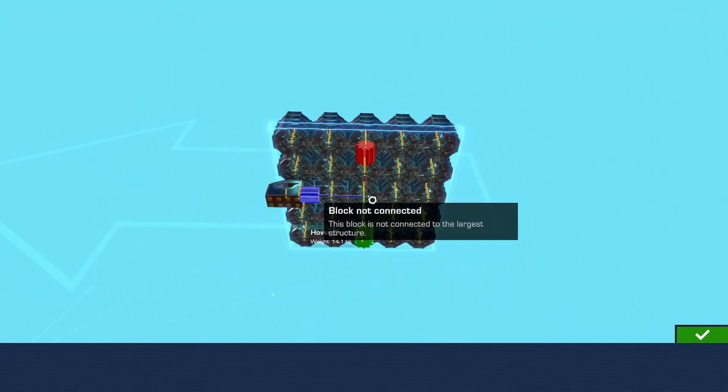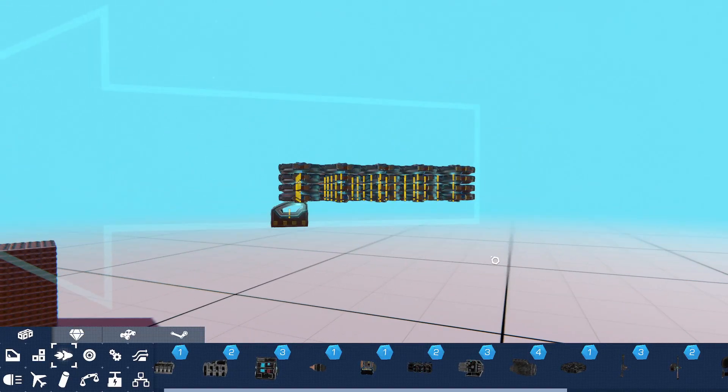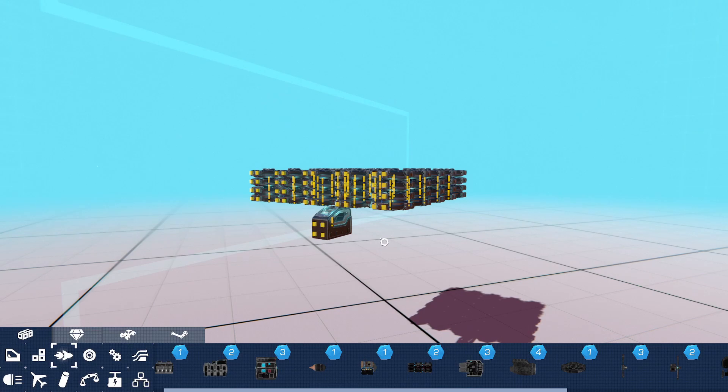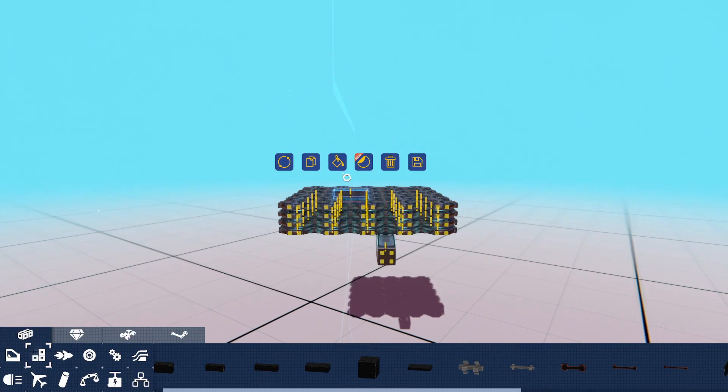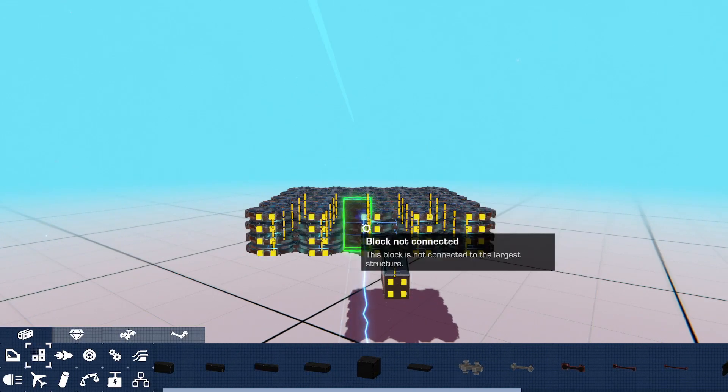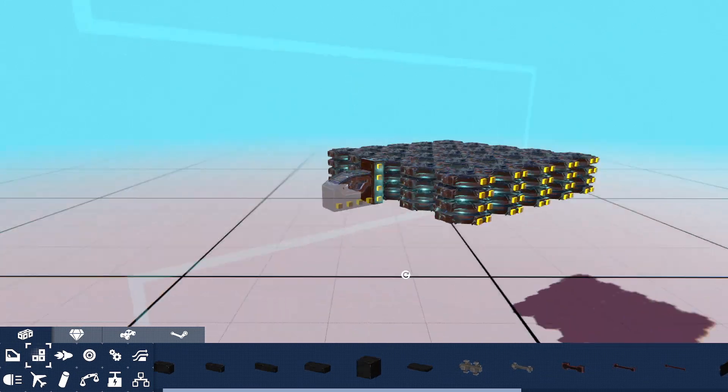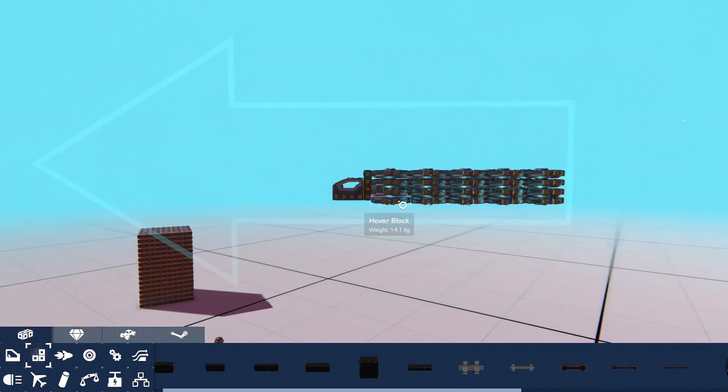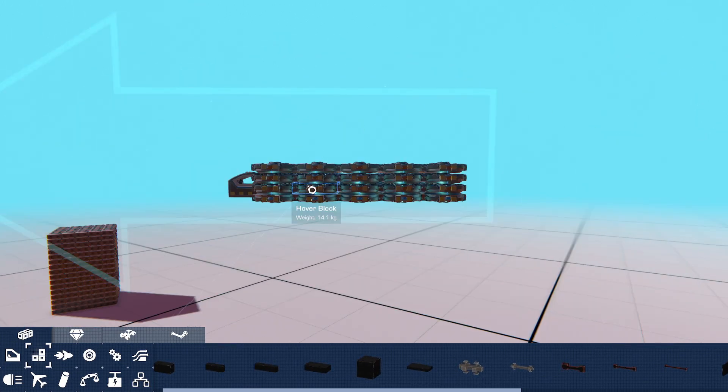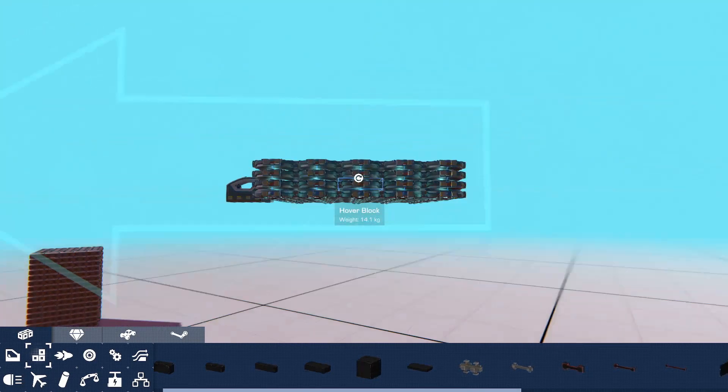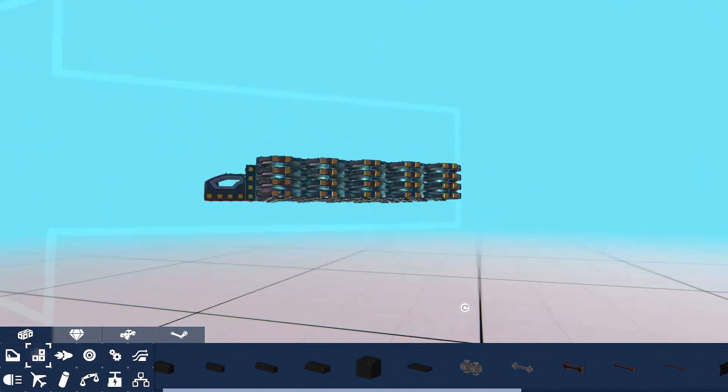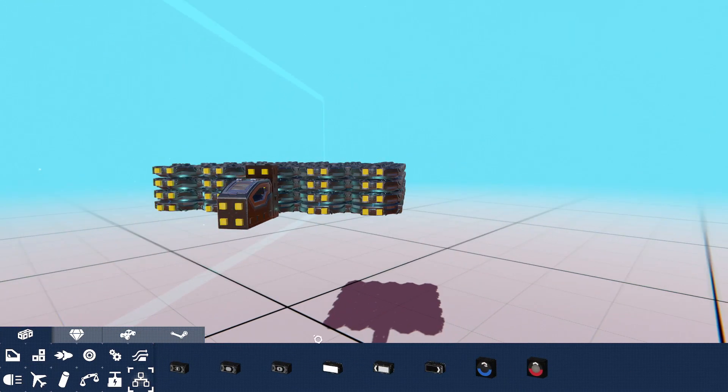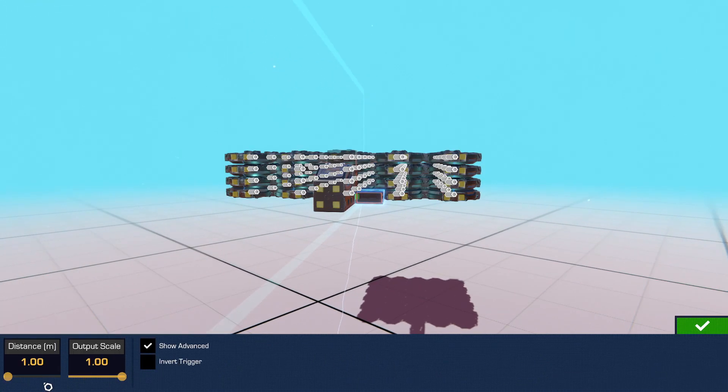Now we add the ones facing the other direction. And we can start adding some controls. Now of course in this situation we don't want all of these hover pads to be on all the time, because then it will just be going up constantly since there's only one set on the bottom.